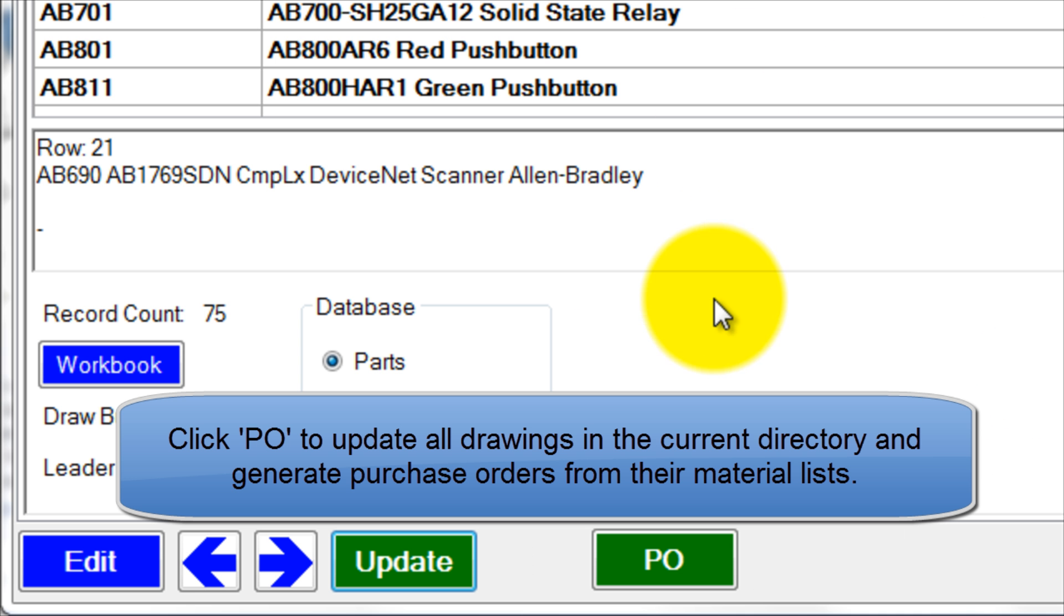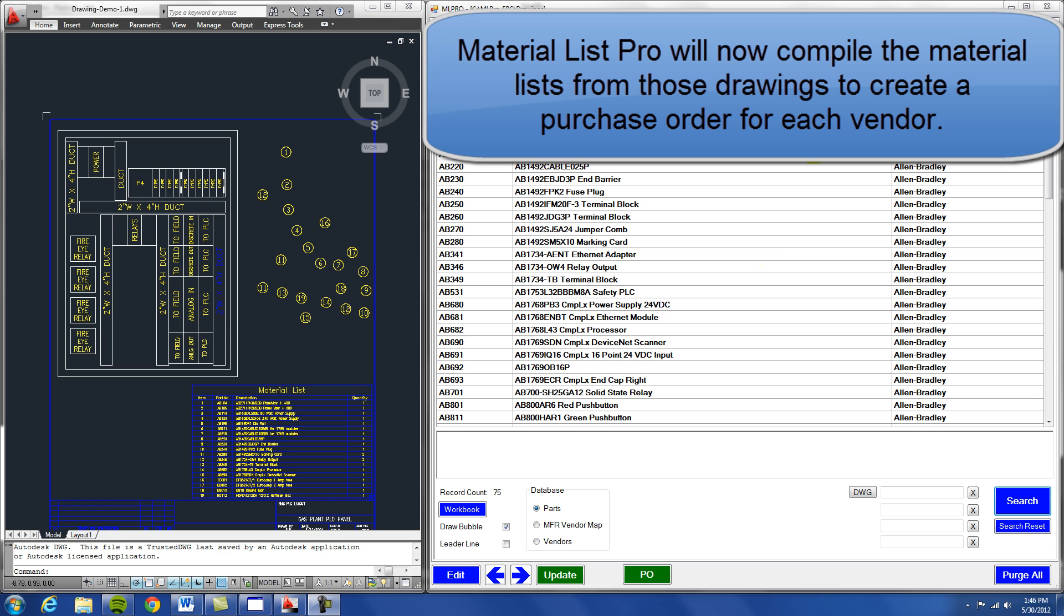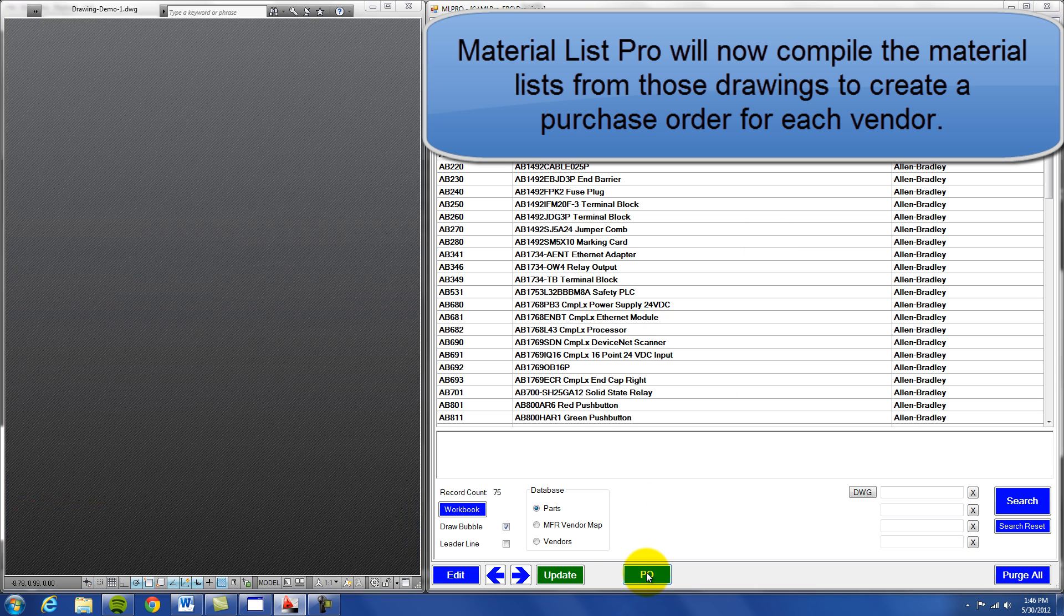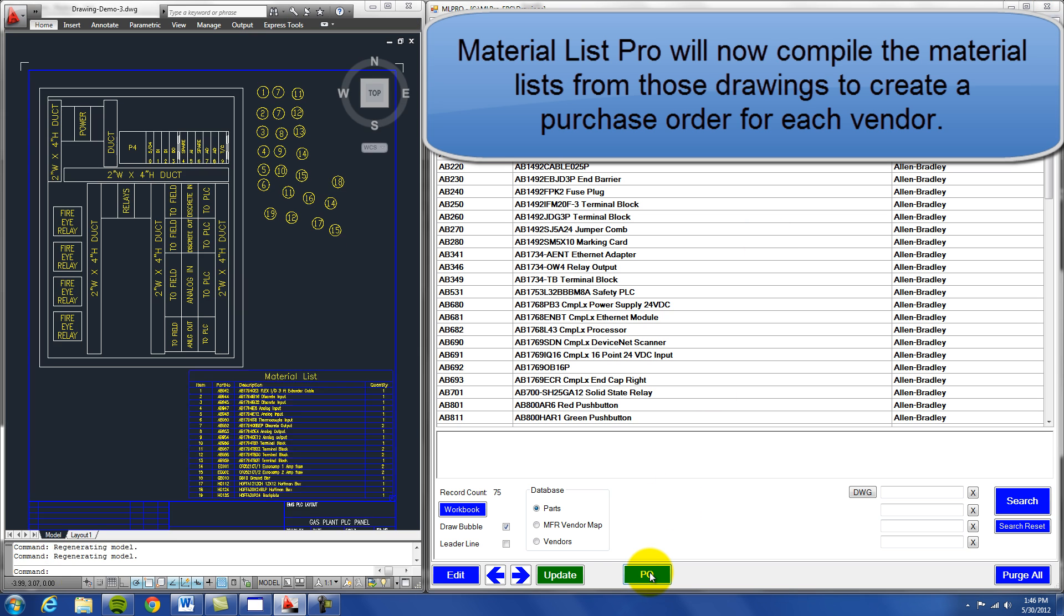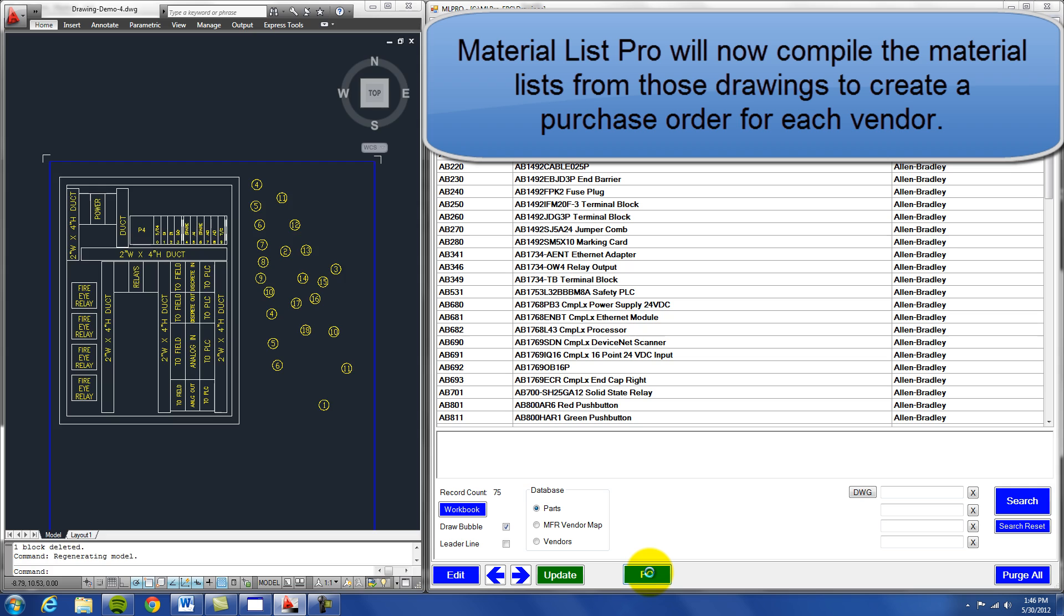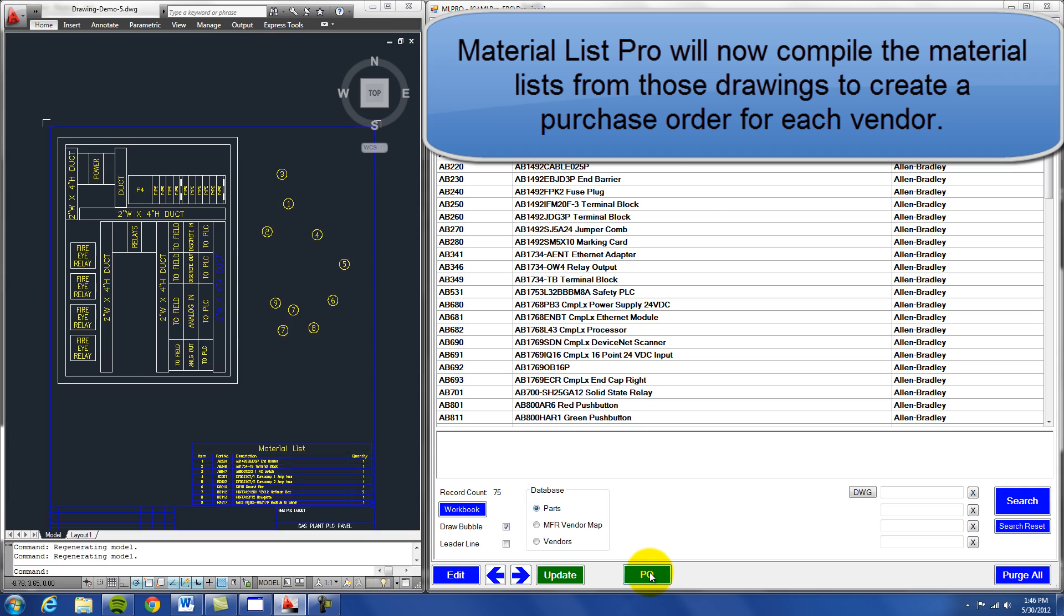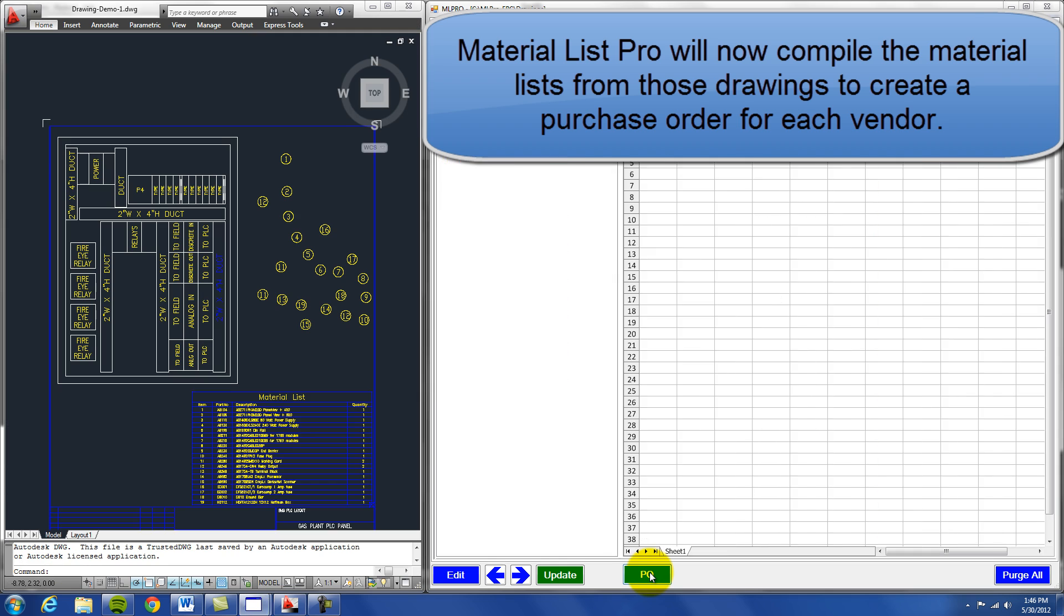Click PO to update all drawings in the current directory and generate purchase orders from their material lists. Material List Pro will now compile the material lists from those drawings to create a purchase order for each vendor.